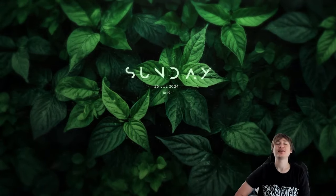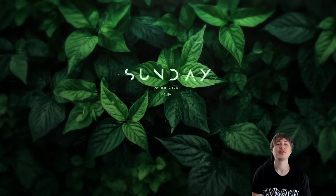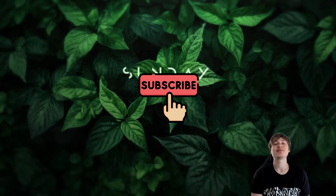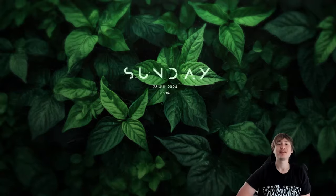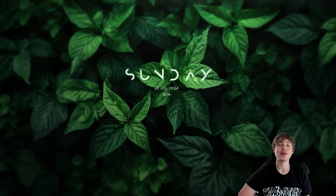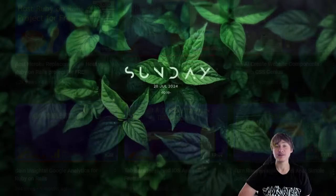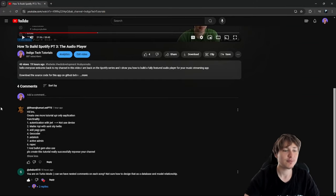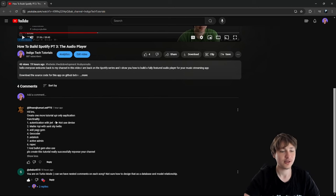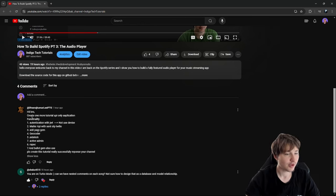Hello everybody, welcome back to Indigo Tech Tutorials. If you're new here, please press that like button and subscribe — we're almost at a thousand subscribers. This video is inspired by a lot of my commenters; a lot of people have been asking for an API-only app using Ruby on Rails.